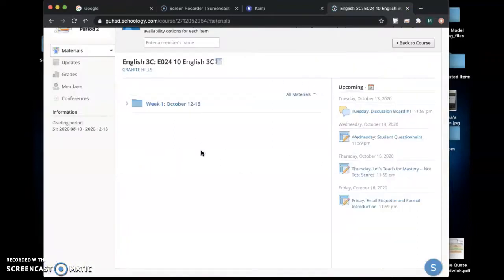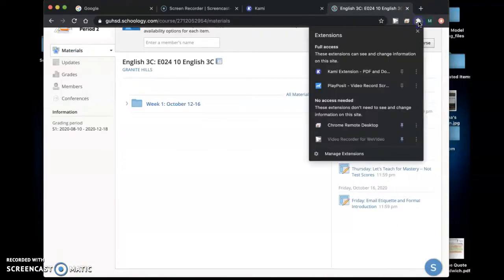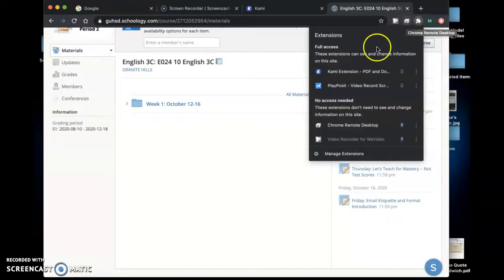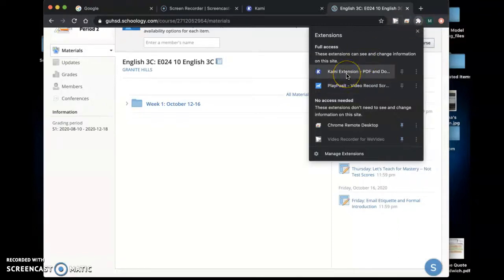Once you've installed the Kami extension which again should be somewhere over here. I'm not on a school Chromebook so mine is under this puzzle piece but somewhere in the upper right hand corner you'll be able to see your extensions and you'll see it here.